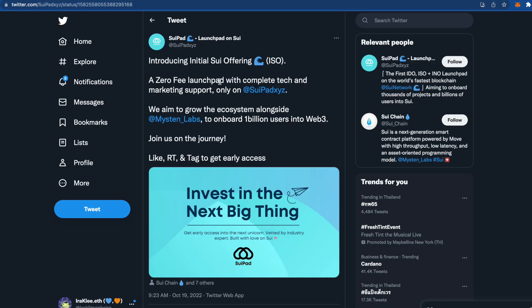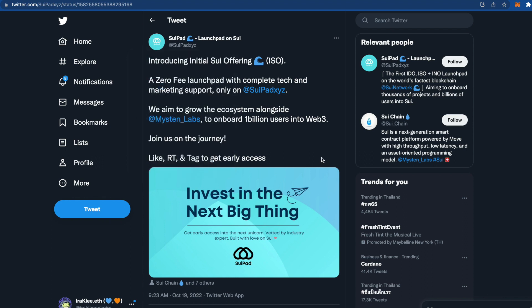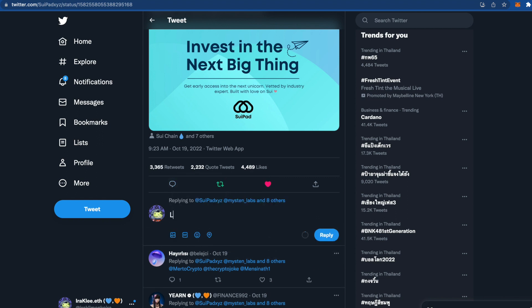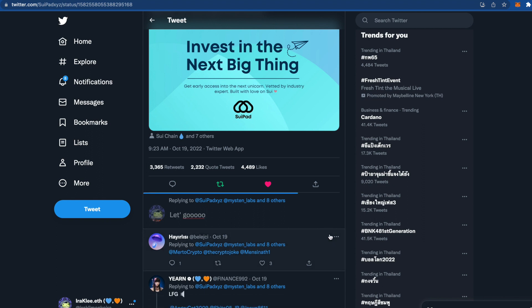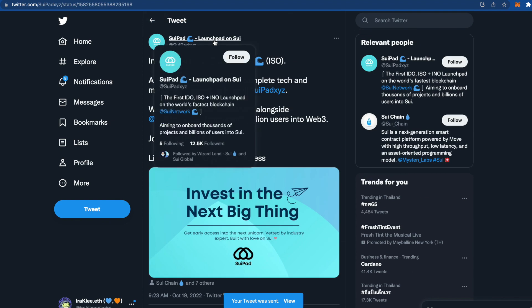Next is SayPot, which is going to be the first launchpad — an IDO/ISO platform — on SUI. To get access, you need to retweet, write a tweet, follow the account, and turn on notifications. Let's support them with a simple tweet since it's going to be big.